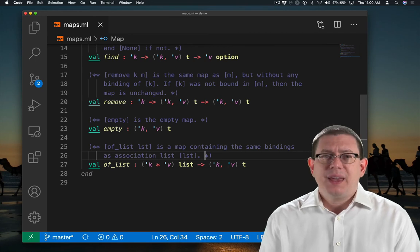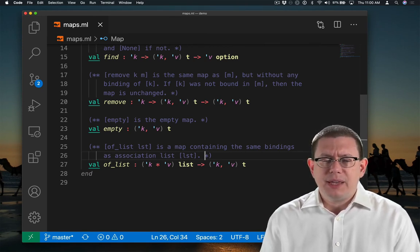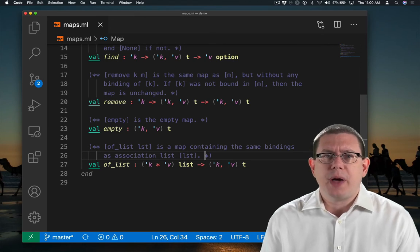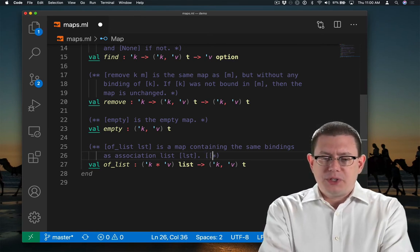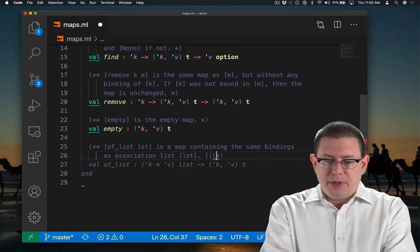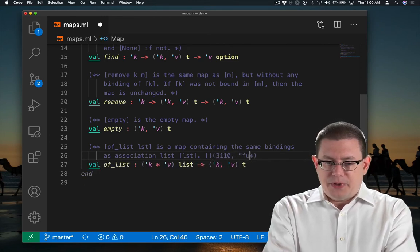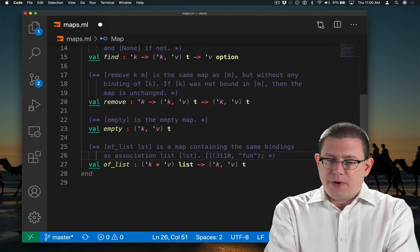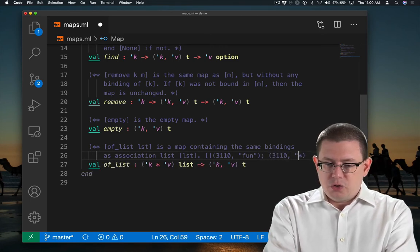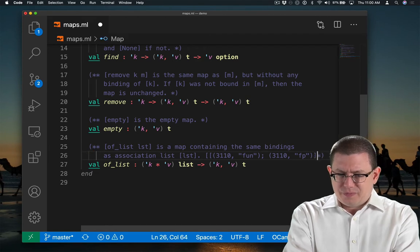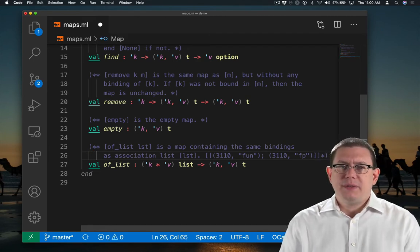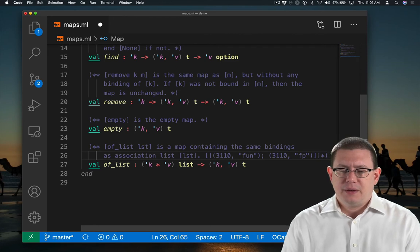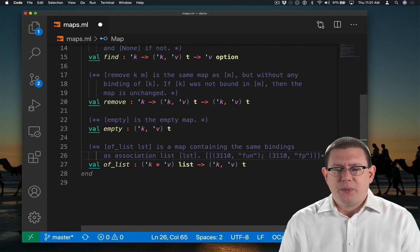Now the question is what to do if that list contains duplicate bindings of keys. For example, suppose that list had a binding from 3110 to fun as well as a binding from 3110 to fp. That would be a duplicate binding of the key 3110. Then ofList would have to make a decision about what to do.